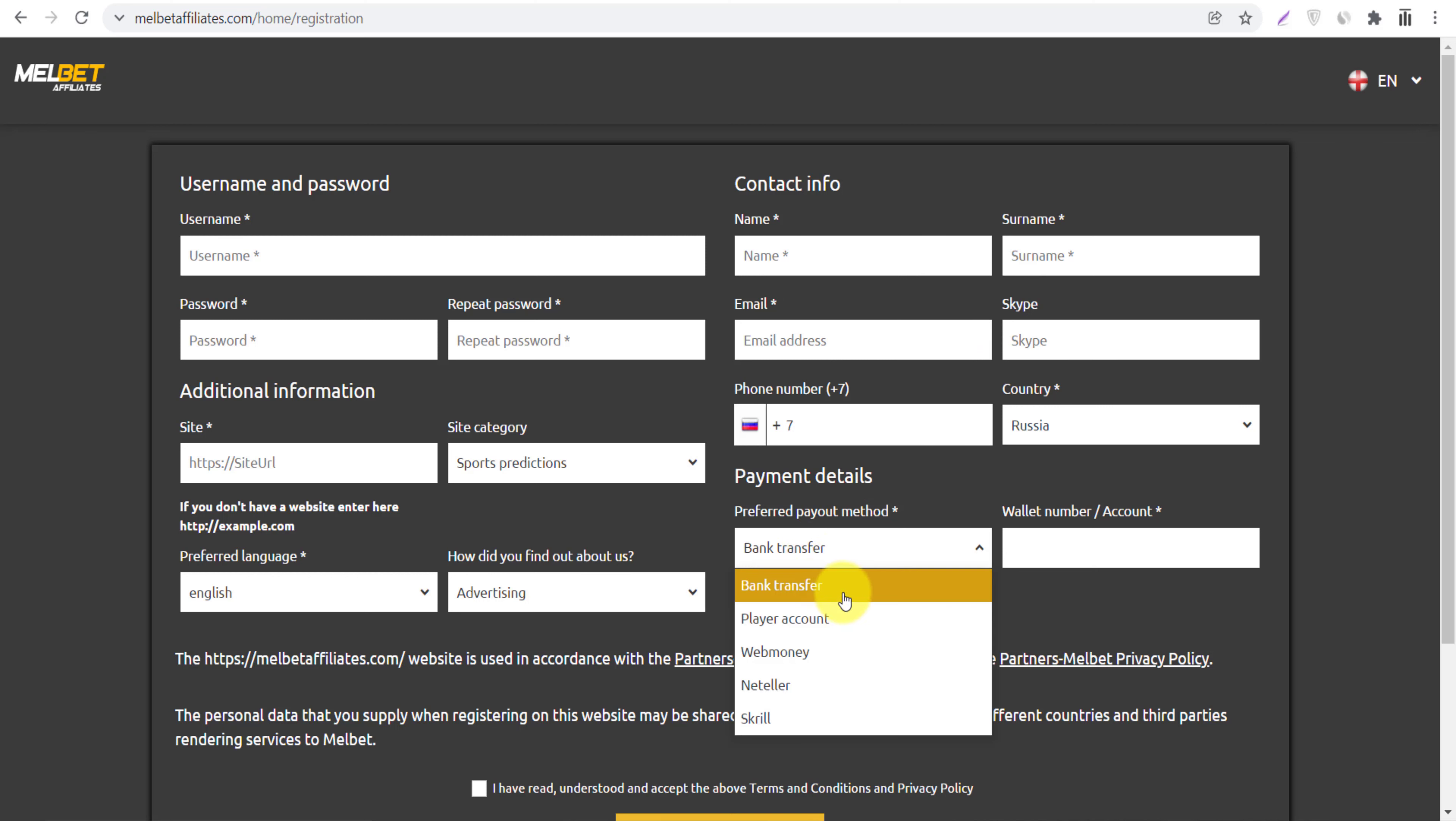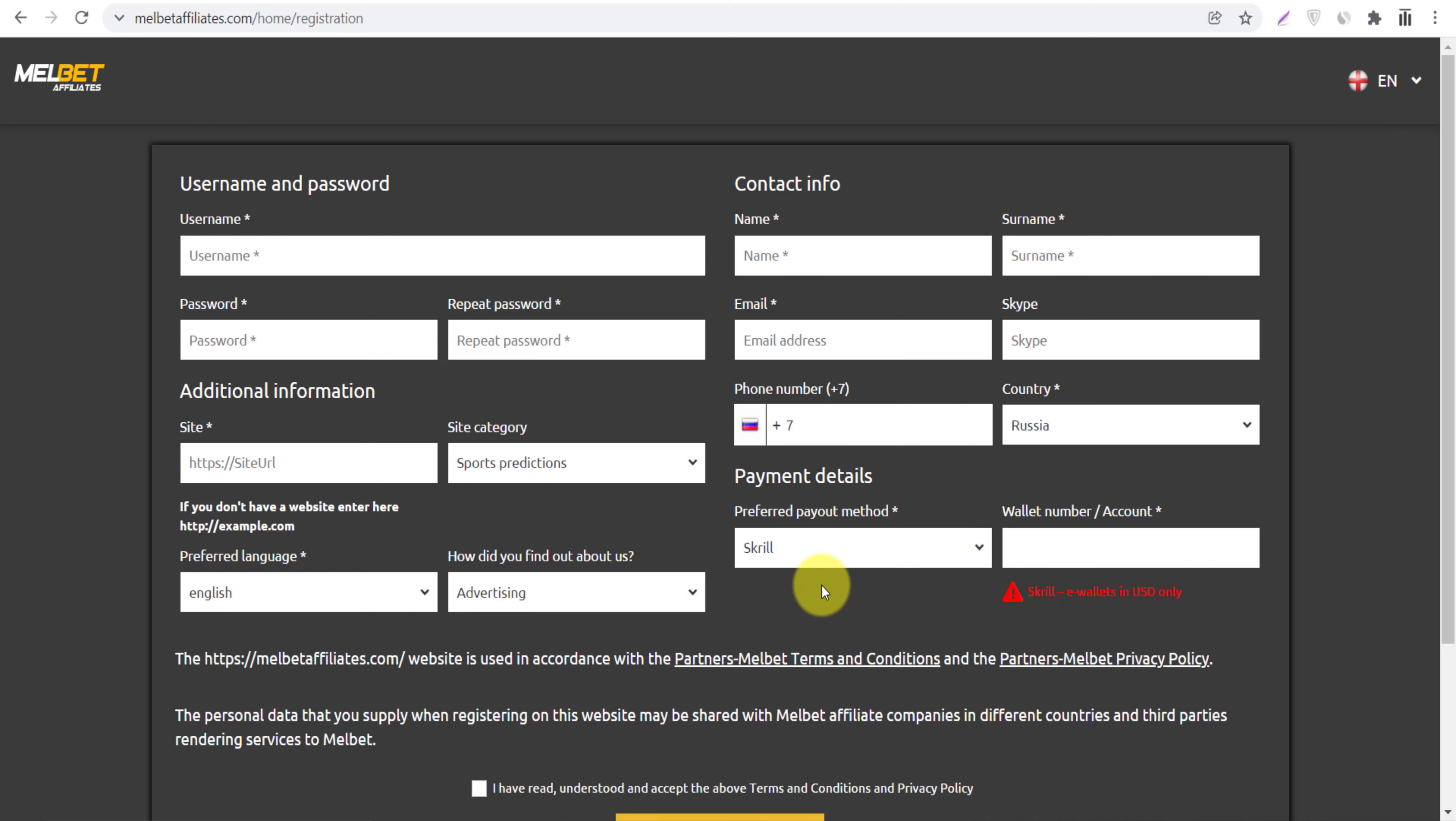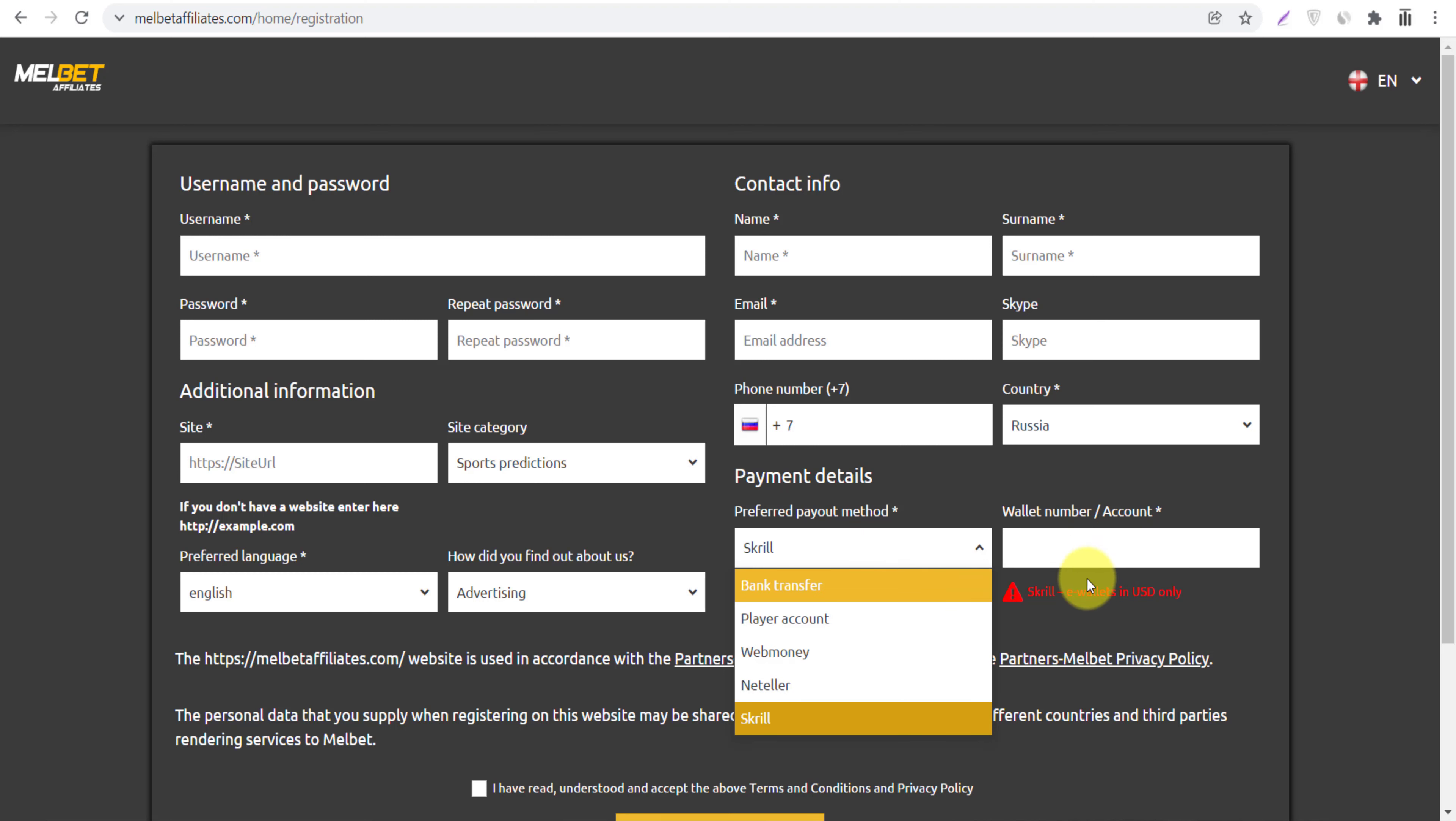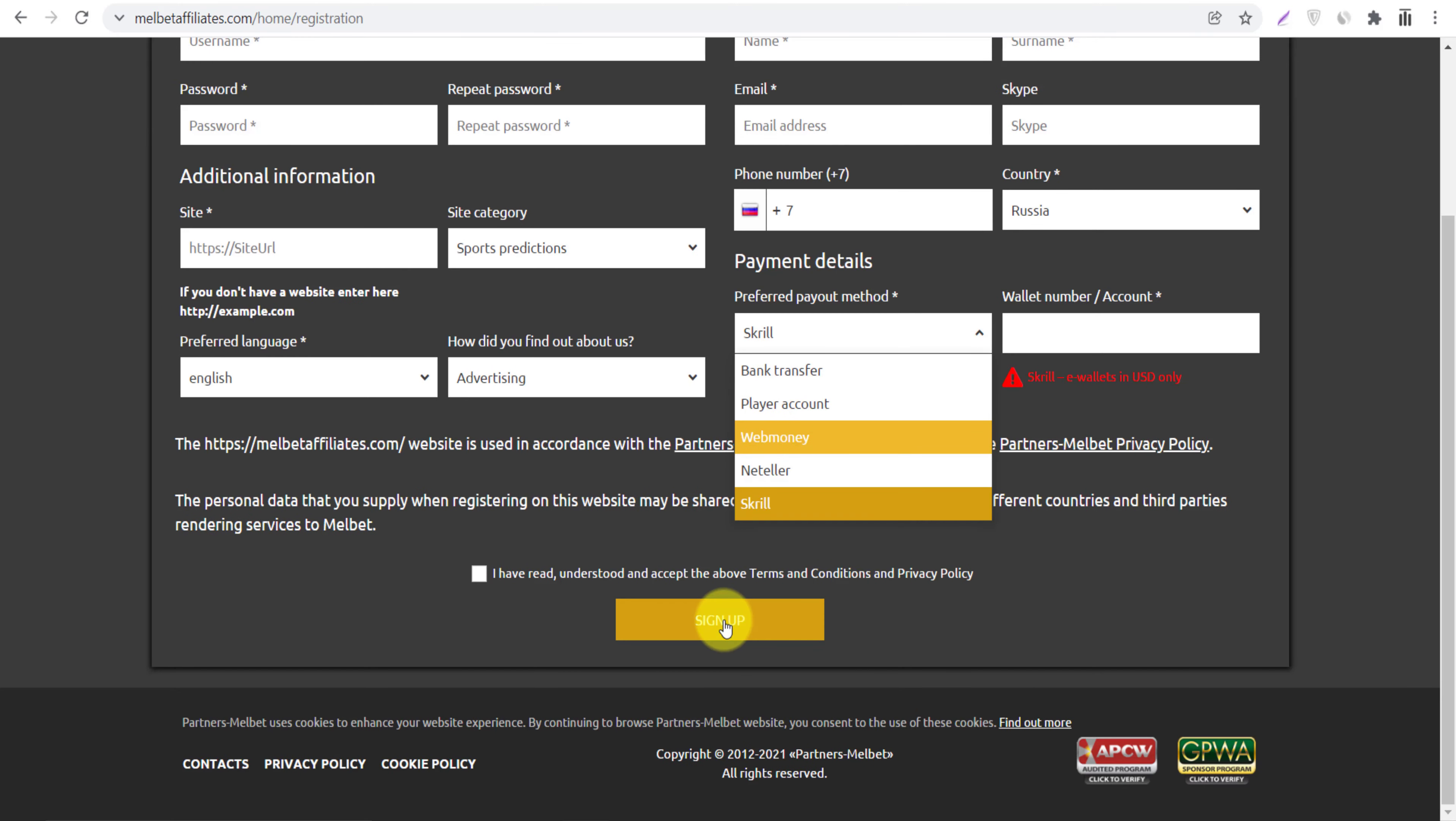...payout method. Bank transfer, player account, Webmoney, Neteller, Skrill. So these are the options you can withdraw your money. Choose anything you like and then create your account. Go down and click sign up, create your account, and that's it.